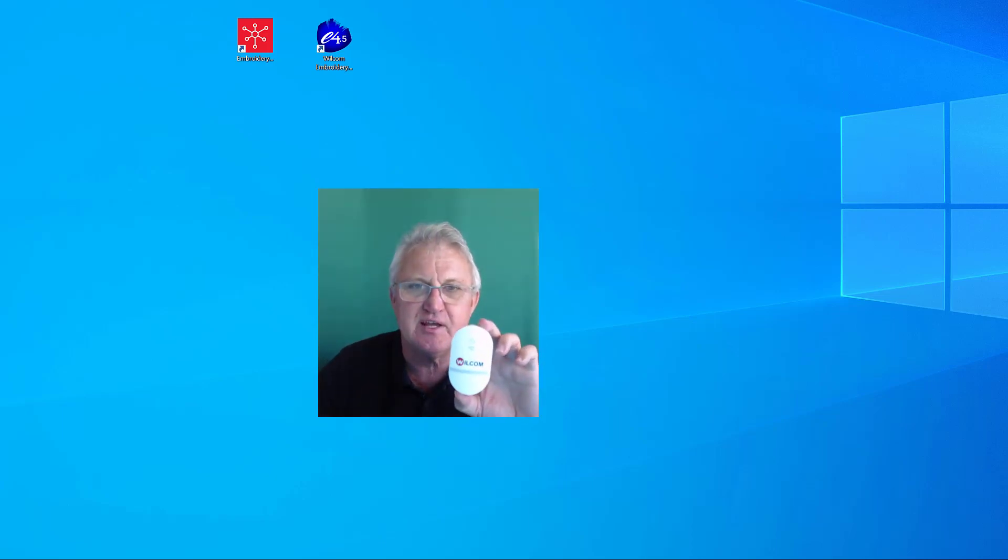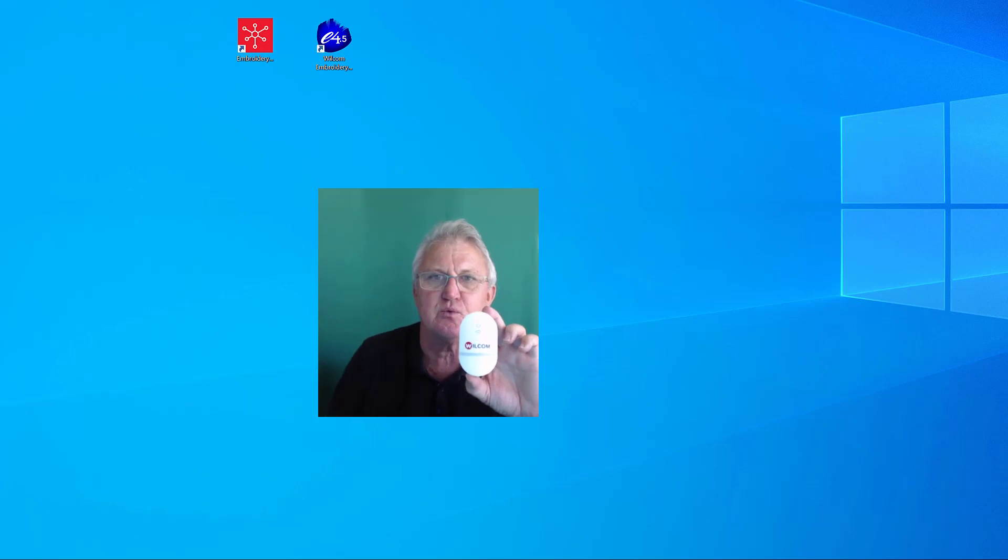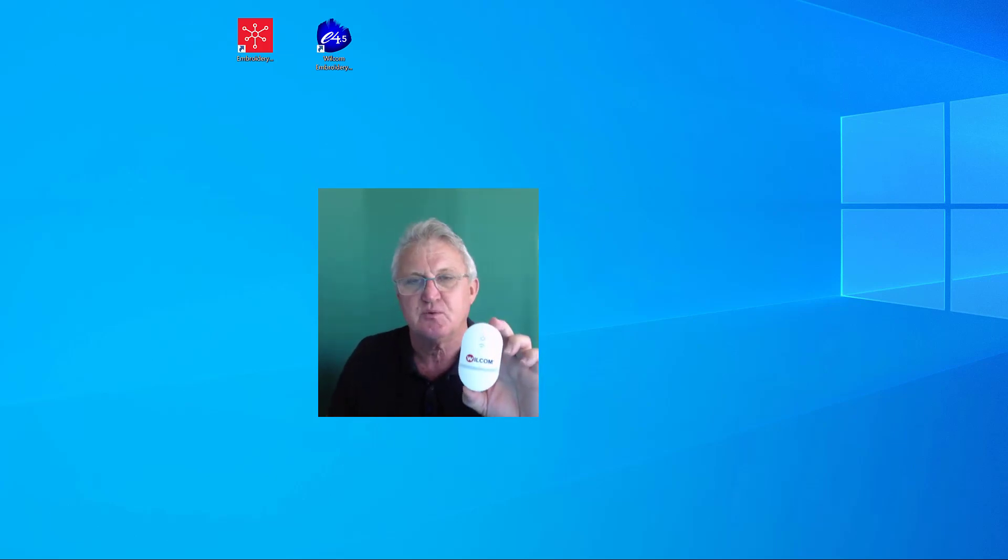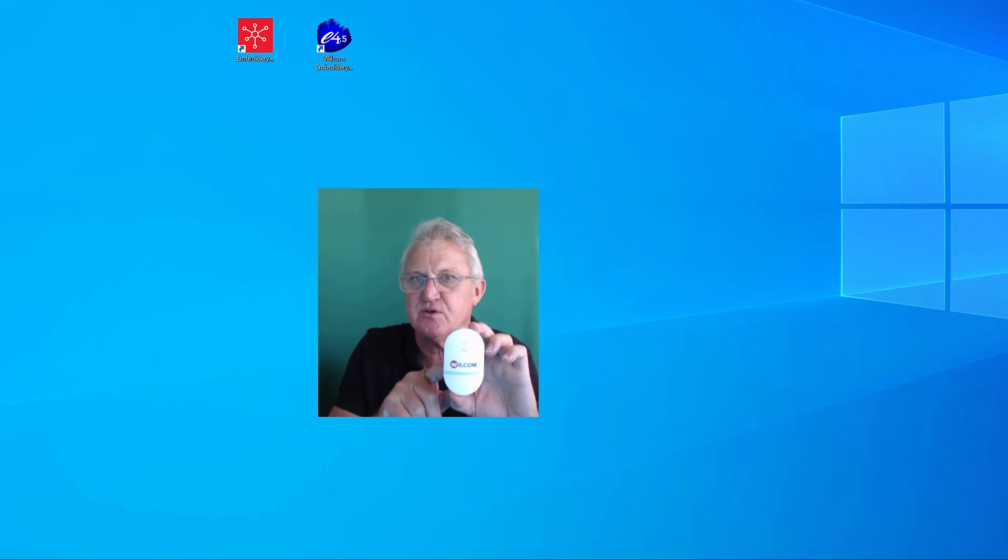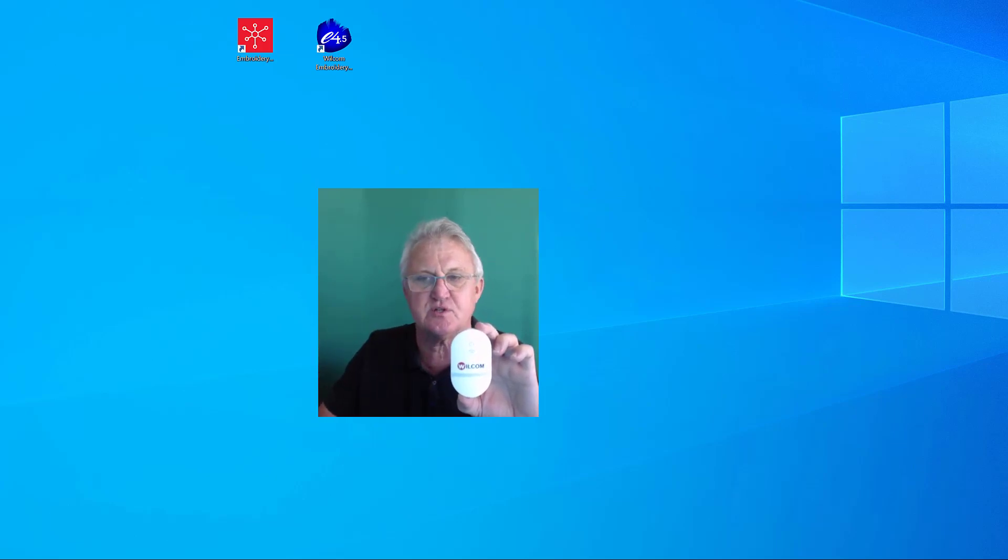Hi everybody, John Wright from Wilcom. I'd like to make a video to show you how to set up this magic little Wi-Fi Connect device that Wilcom has designed and produced. This will allow you to send wirelessly embroidery designs from your PC directly to your embroidery machines.